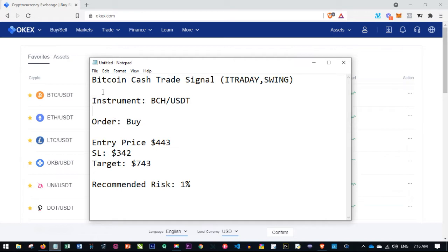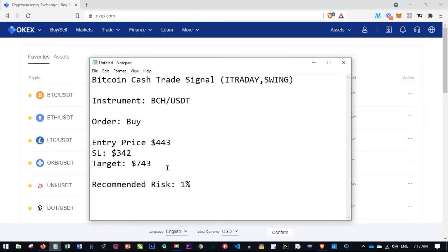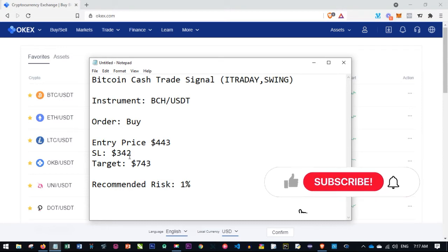The order type will come as buy, sell, buy limit, sell limit, or buy stop. If I say buy at market price, just go ahead and buy at the current market price — the entry price. If it is buy limit, it means Bitcoin Cash has not hit that price yet, and you enter the market whenever it hits that price. Instead of waiting, you use the buy limit to set your order so the trade will be automatically triggered when that price is reached.